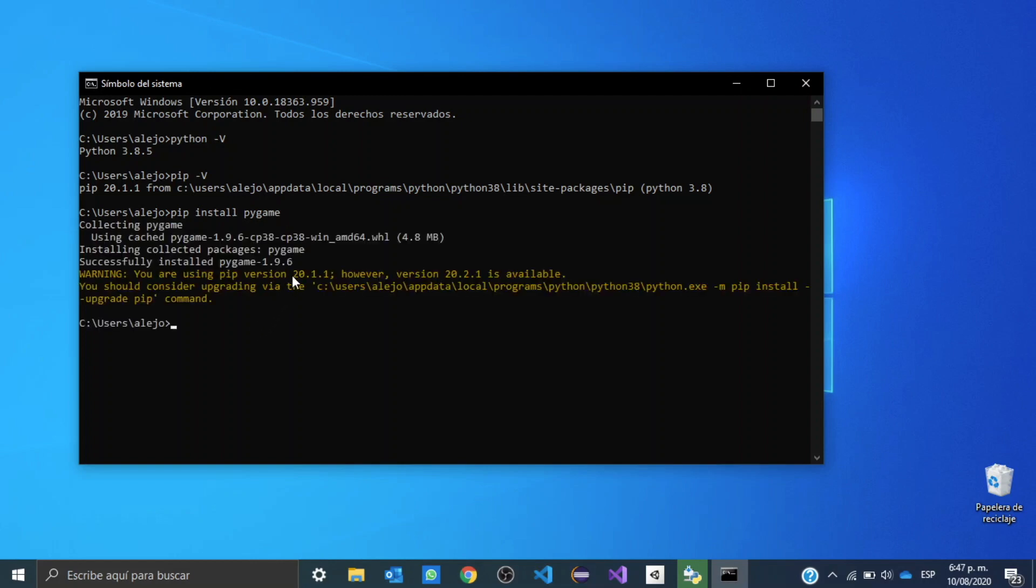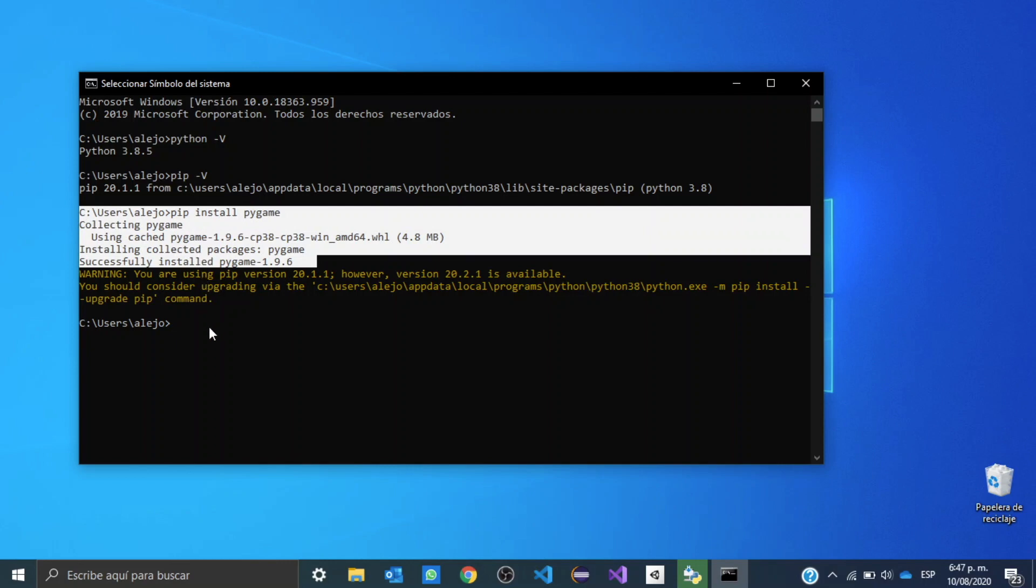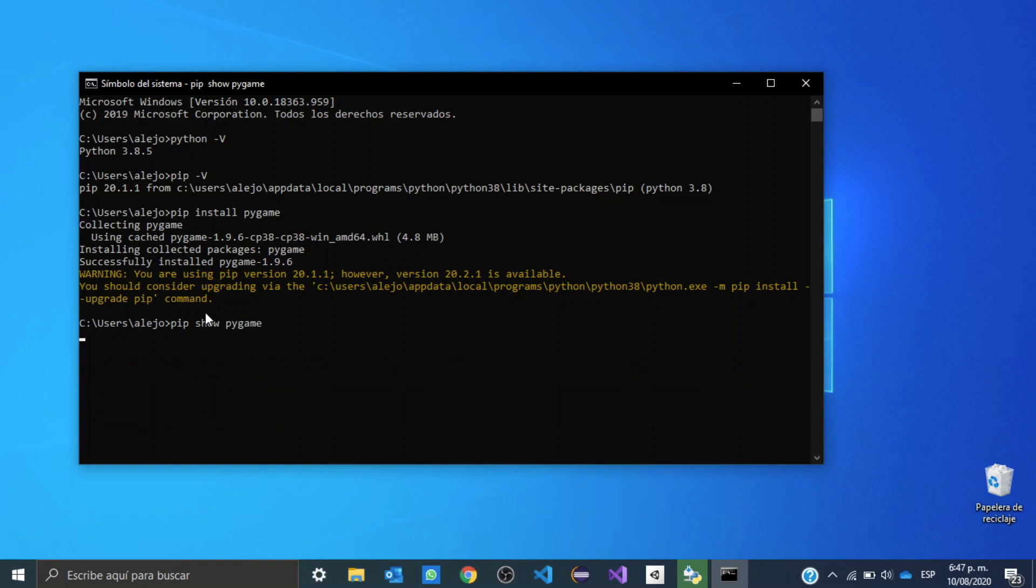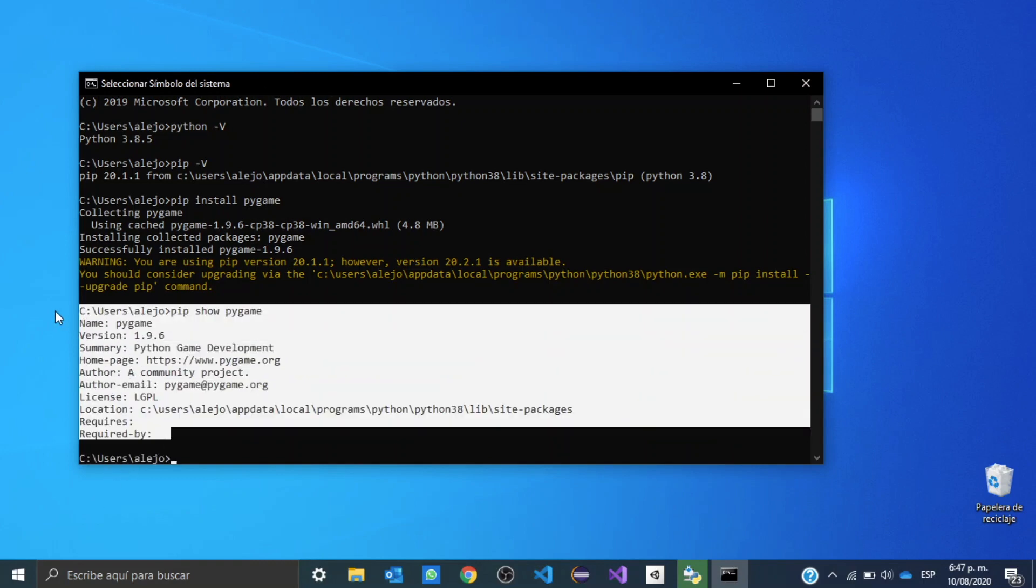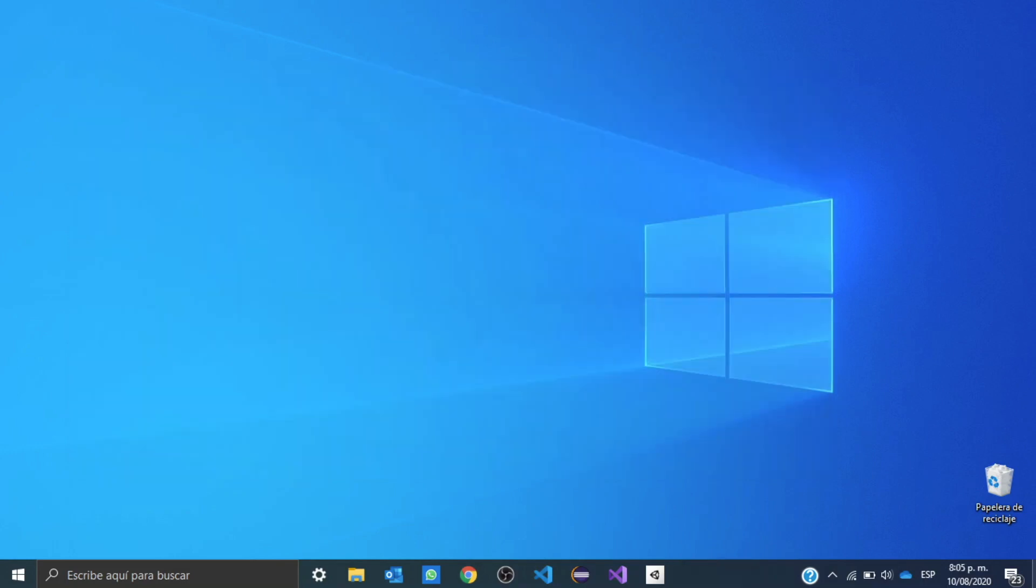Okay, so once the module has been installed, you should see something like this coming up. And if you want to be sure that you have correctly installed your module, you can write pip show and the name of your module, and something like this should pop up.